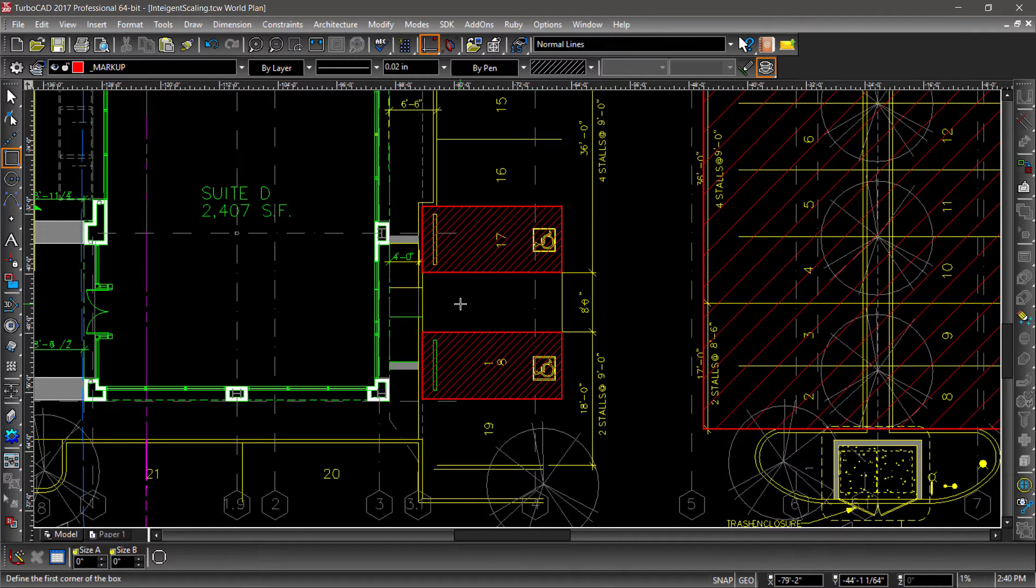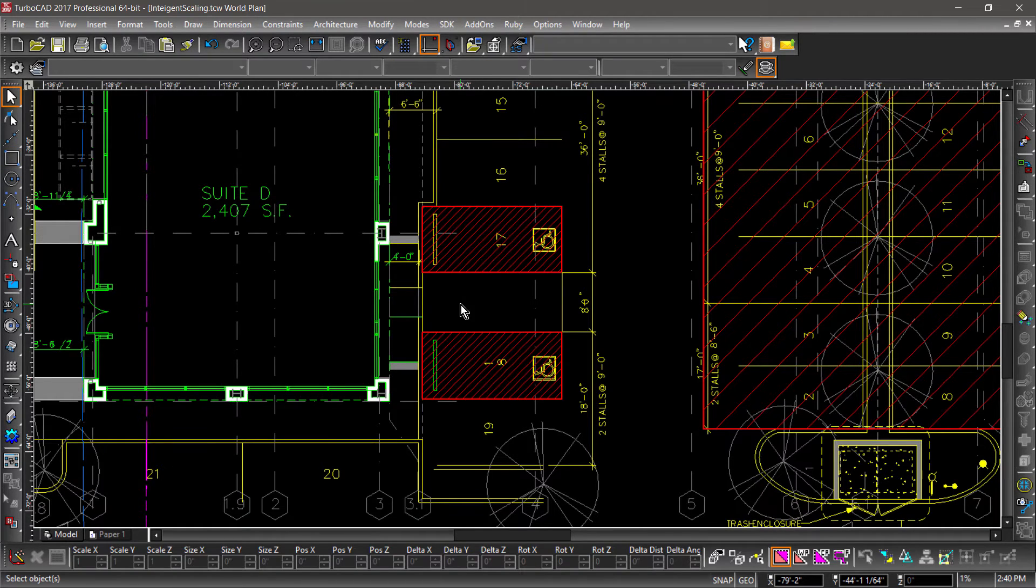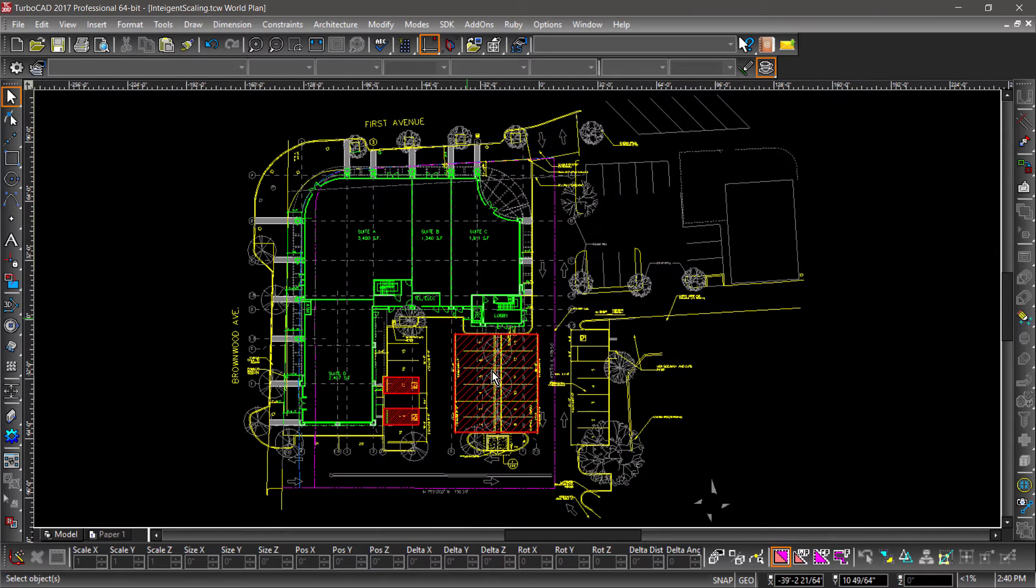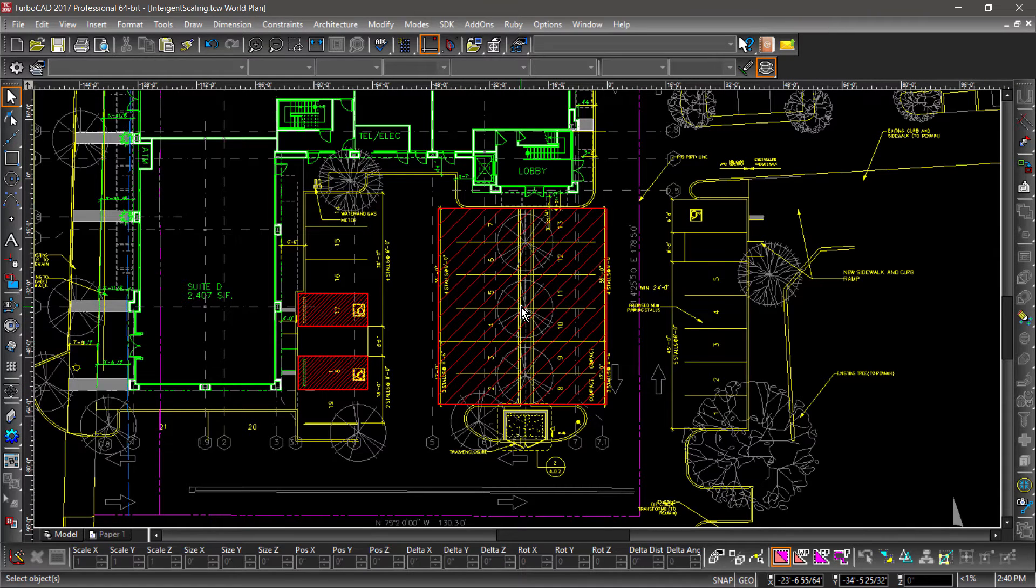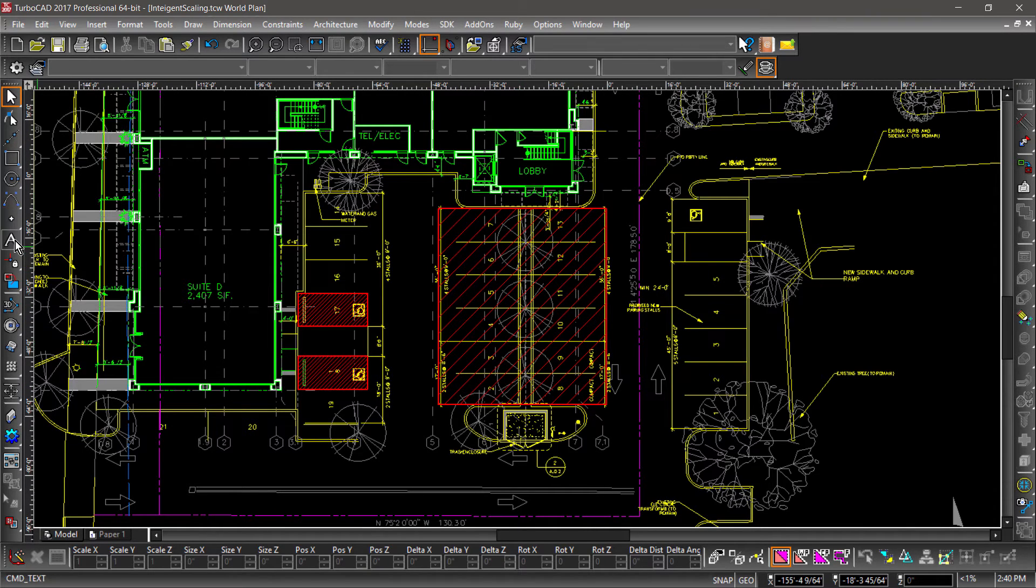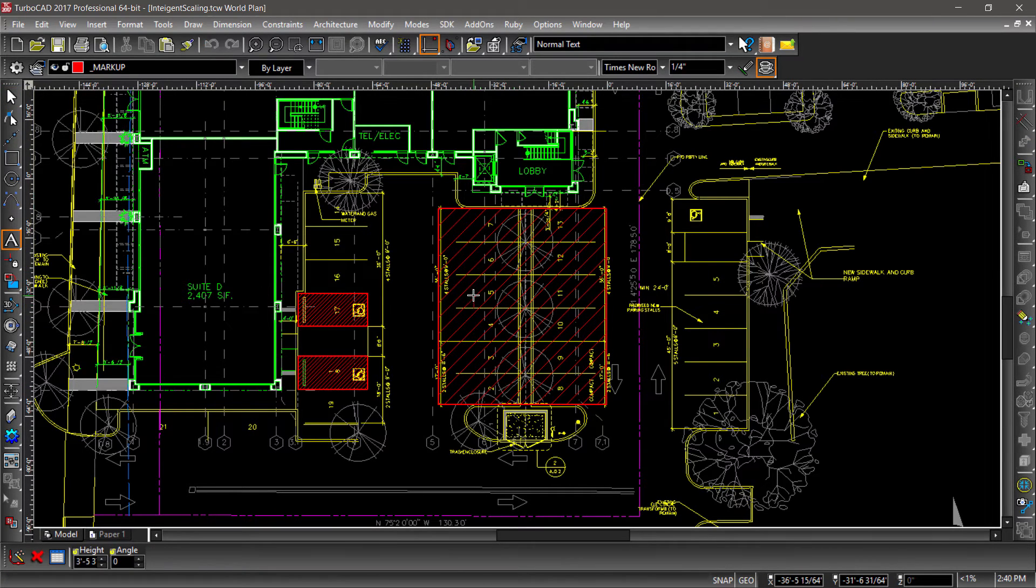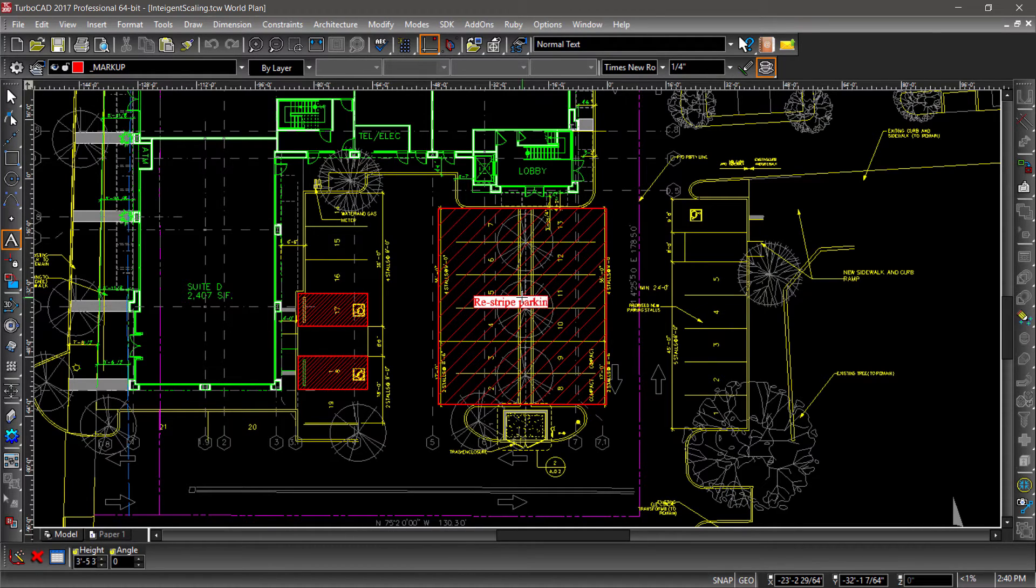Let's move on to the text tool. First, zoom to extents, then zoom in just a bit. Now choose the text tool. Now click inside the larger hatched area and type in Restripe Parking Lot.